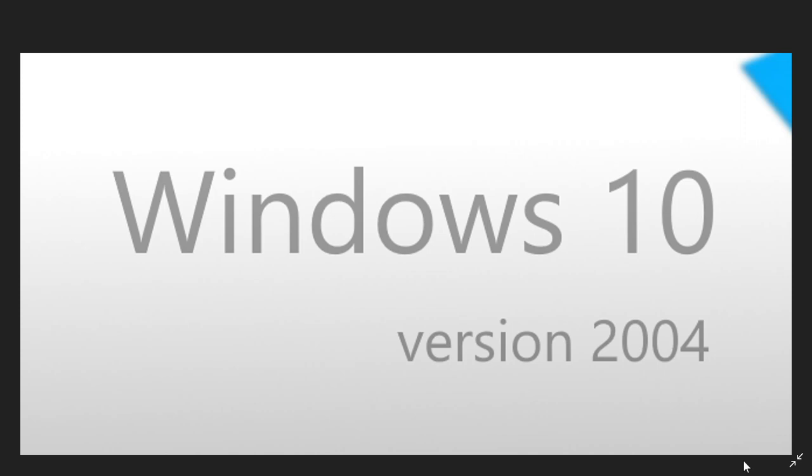So not a lot of people, like I said, are still there. But if you are, just make sure that you know you're getting close to the end of support for Windows 10 version 2004.